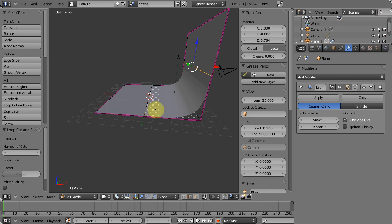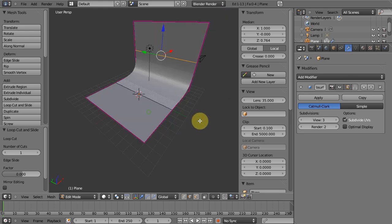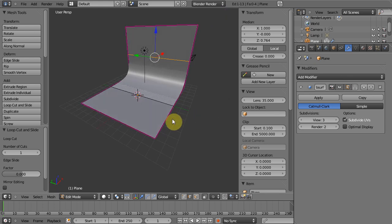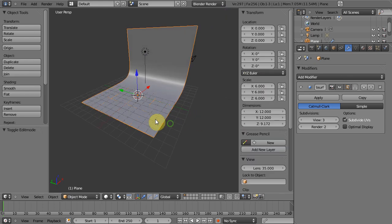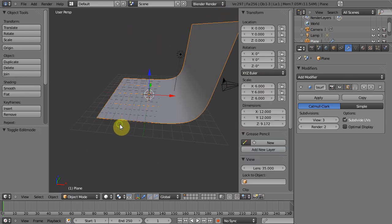So now we've got this flat area then we've got our curve and then we've got a flat back wall which is fantastic. It's exactly what we want, tab back into object mode.